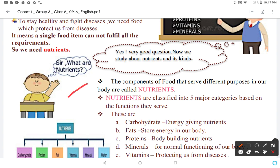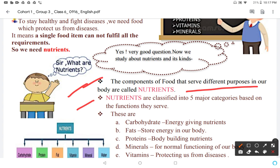The components of food that serve different purposes in our body are called nutrients. The definition of nutrients is: the components of food that serve different purposes, which means nutrients are classified into five major categories.